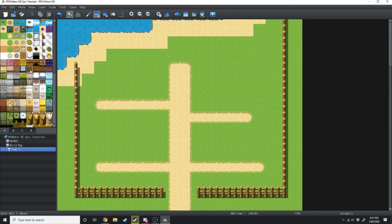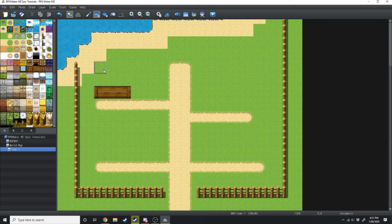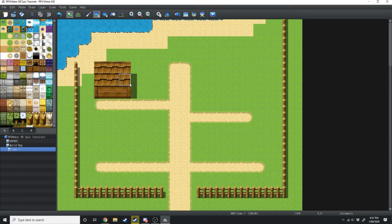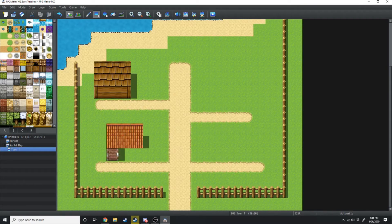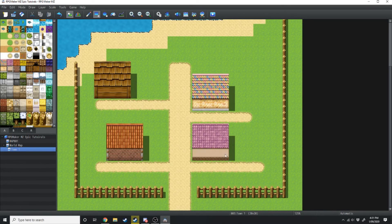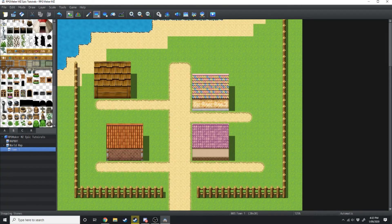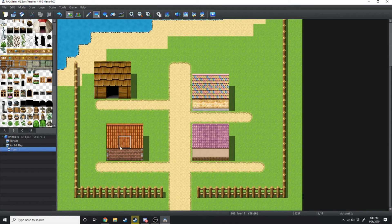Now we can make some houses. Select any one of these wall tiles and go three across, then grab this roof tile right above it and make it two down and three across. There we have a house. We're going to fill up the rest of this map with different houses. At the moment you can't get into these houses so we're going to swap over to the B tab and select one of these little black boxes — these are doors. I'm going to select this door and click in the middle of each of these houses.